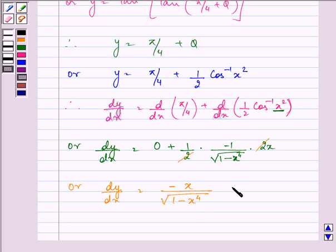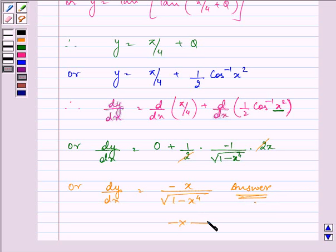So we have dy by dx equal to minus x upon under root 1 minus x raised to the power 4. And this is the required answer to this question. Hope you understood it well and enjoyed it too. Have a nice day ahead.